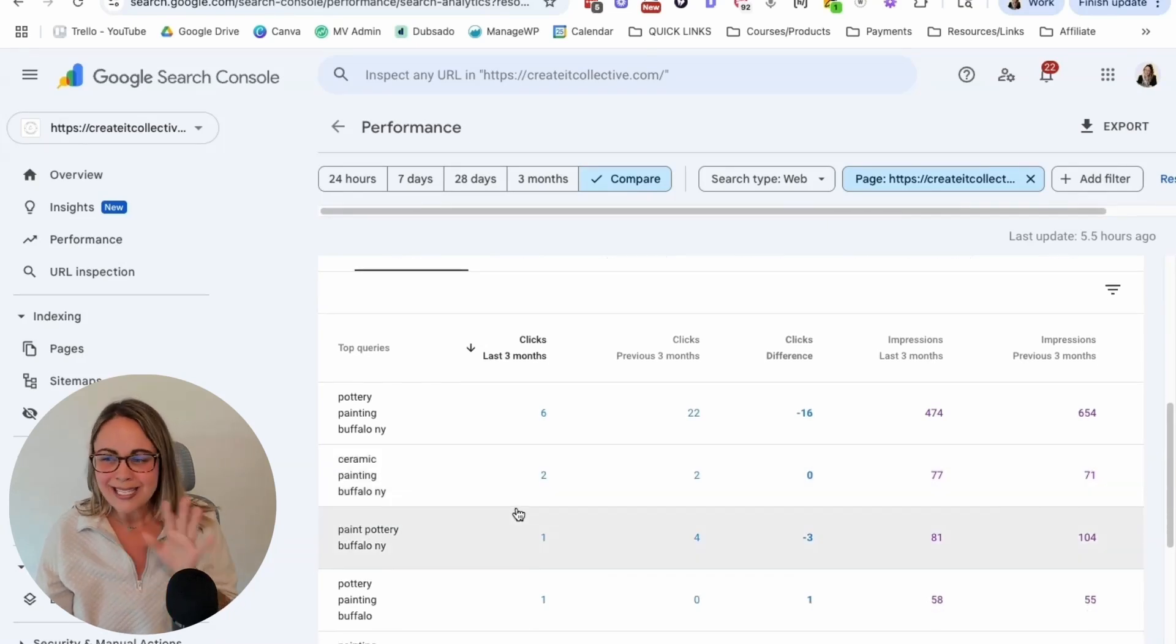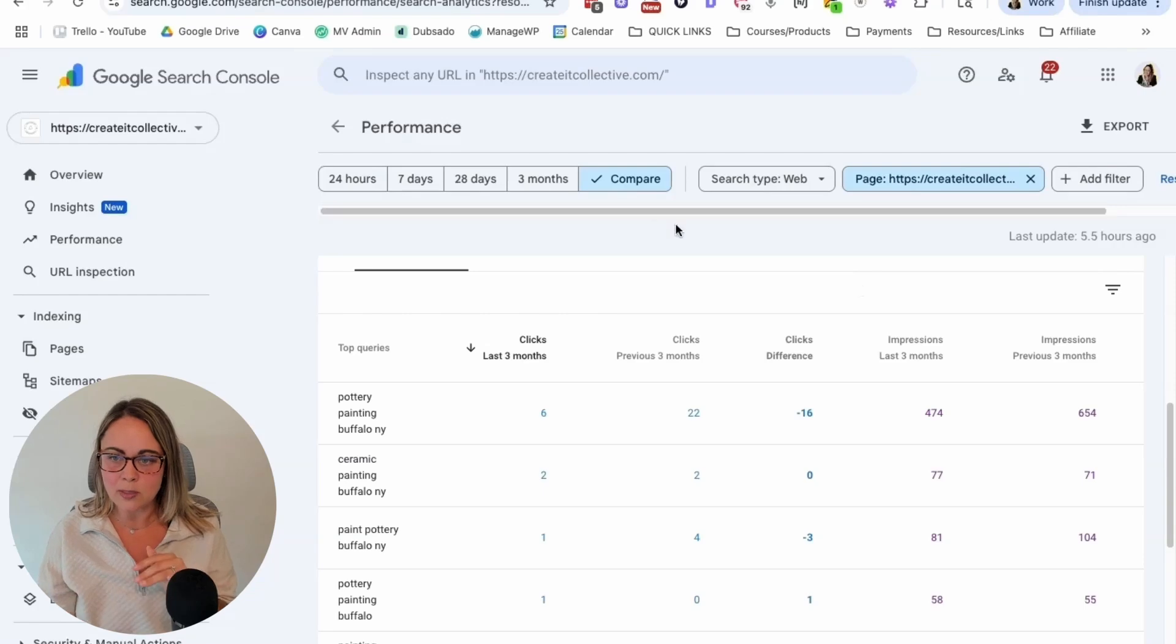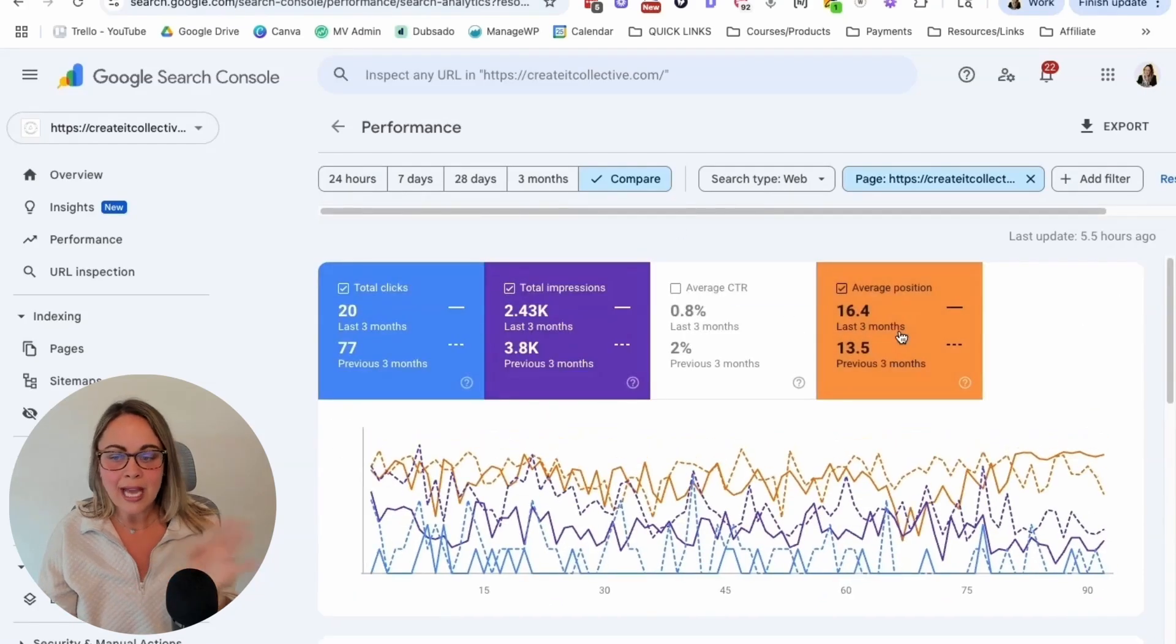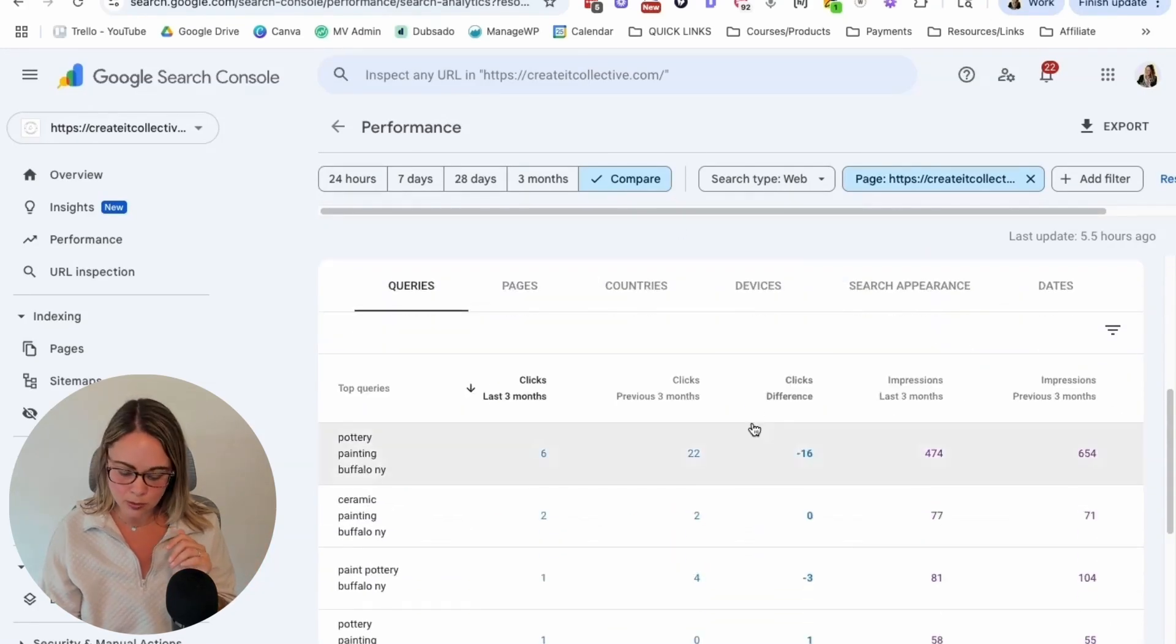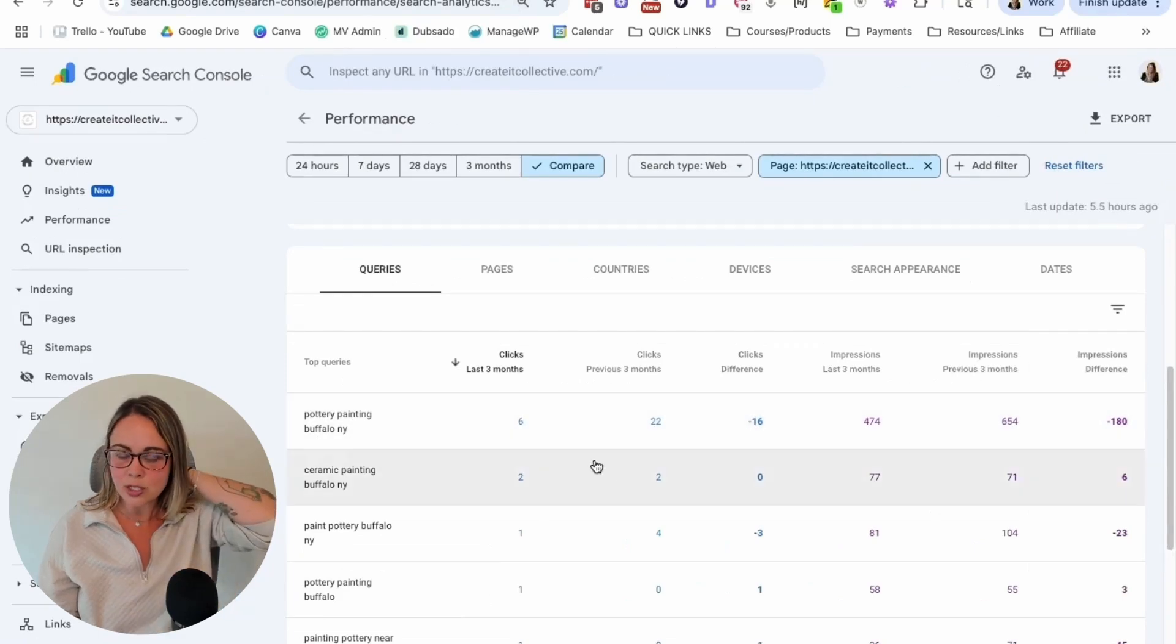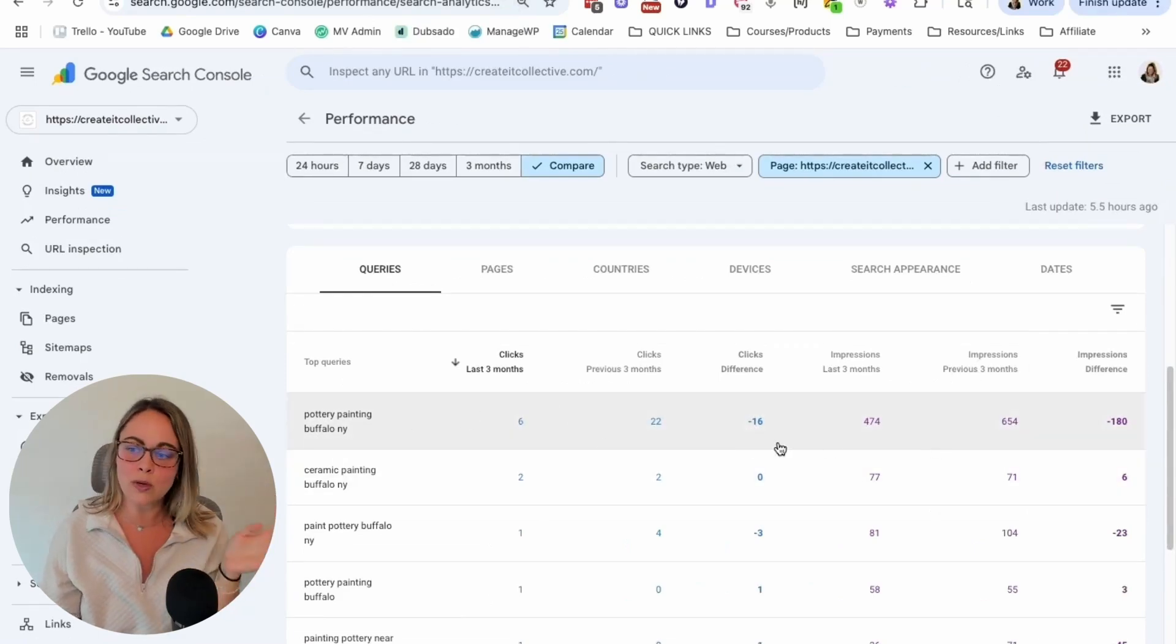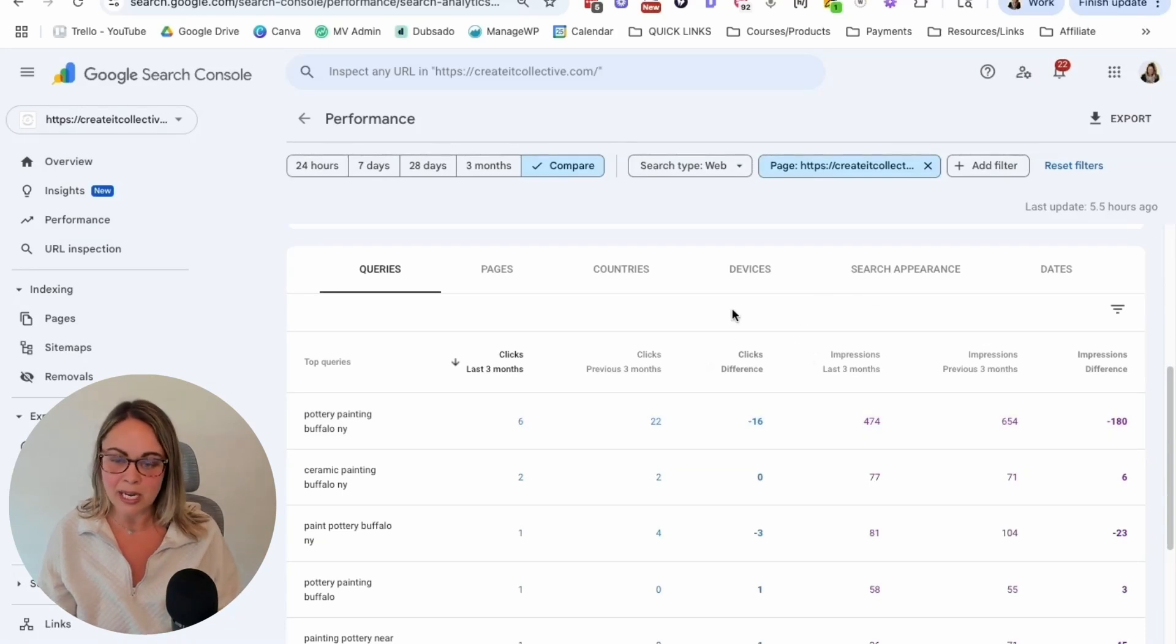Okay, so it's kind of hard to see everything in Google Search Console, like all at once, especially like I said, when you're clicking on average position and all of that. So if it makes it easier, you can always zoom out on your keyboard to just have a little bit more space to see everything without having to scroll over and scroll down and all of that stuff.